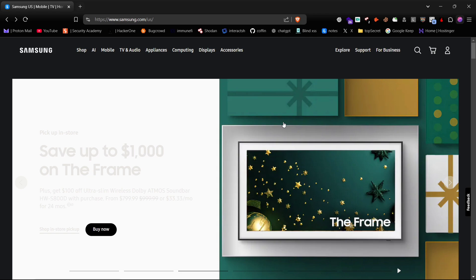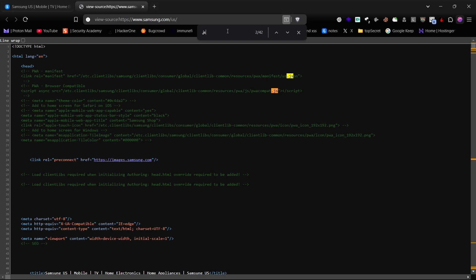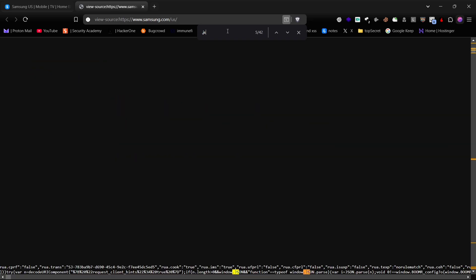First, let's start by manually checking JavaScript files on a source page. Open the page and press Ctrl+F to search for .js files. As you can see, we've got so many results for .js files on the current page.